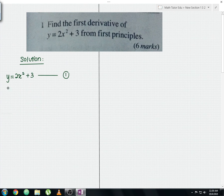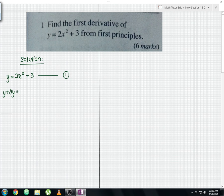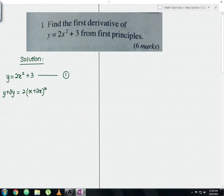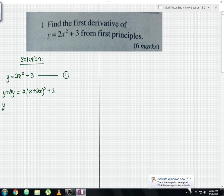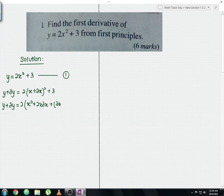On the left-hand side, add delta y — note that delta y means small change of y, and delta x means small change of x. So y plus delta y equals 2 times the bracket (x plus delta x) squared plus 3. Expanding the bracket gives: y plus delta y equals 2 times (x squared plus 2x·delta x plus delta x squared) plus 3.